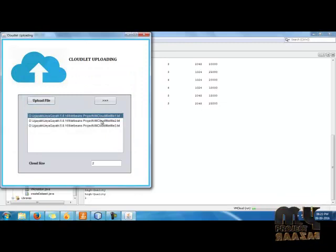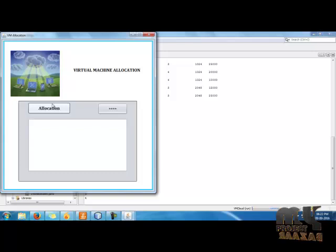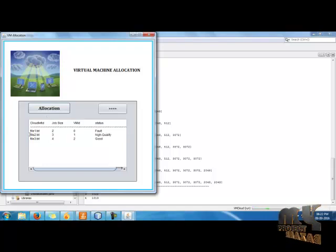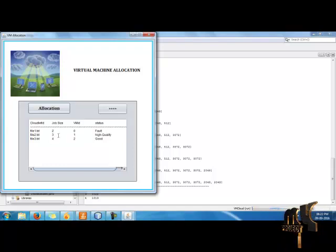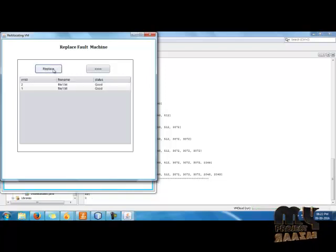I click on file sizes 2, 3, and 4 to check the cloudlets, then click the Next button. I click the Allocation button to see which virtual machines are allocated to particular cloudlet files. I click Next. These are all the faulted machines. I replace the particular faulted machines with an unallocated virtual machine ID by clicking the Replace button. I replace these two files, click Next, and the backups are also replaced.